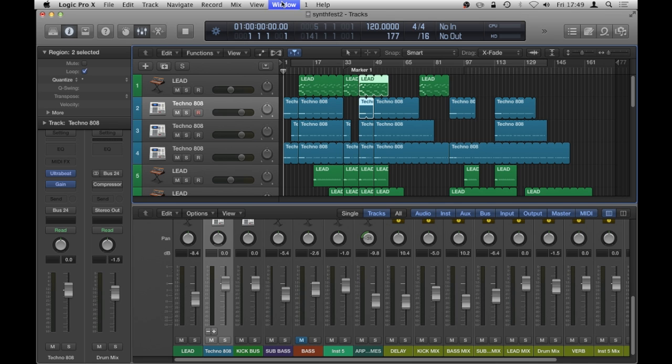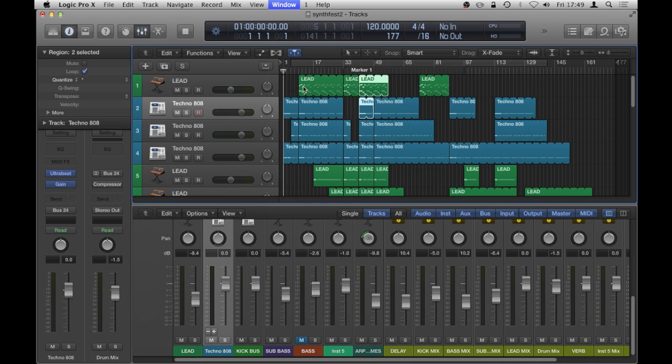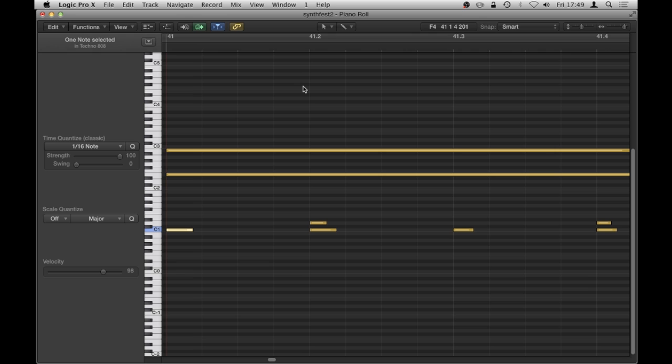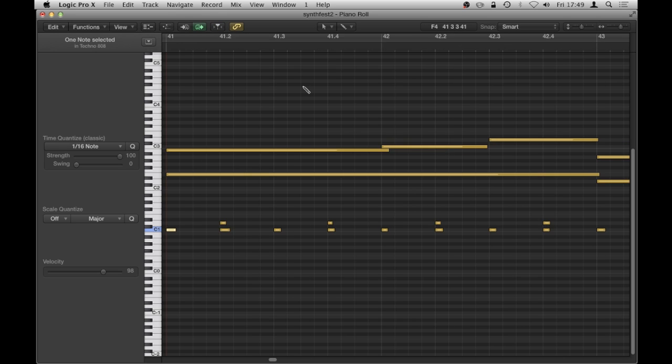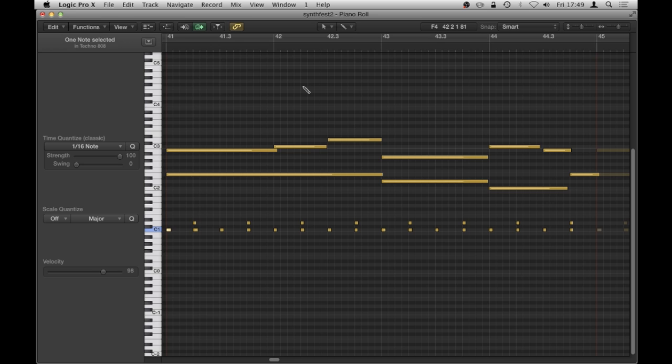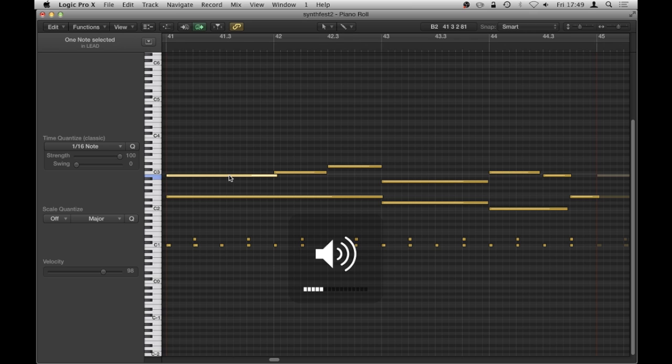And then I'm going to go to window and open the piano roll or however you prefer to do the piano roll. And then I'm just going to zoom out of this a little bit and there we go.